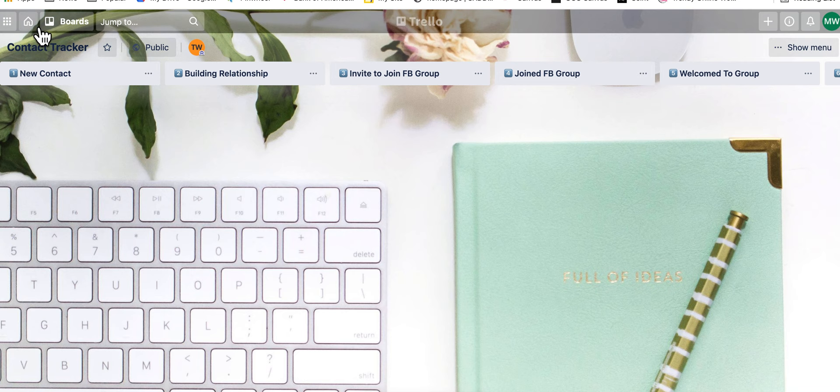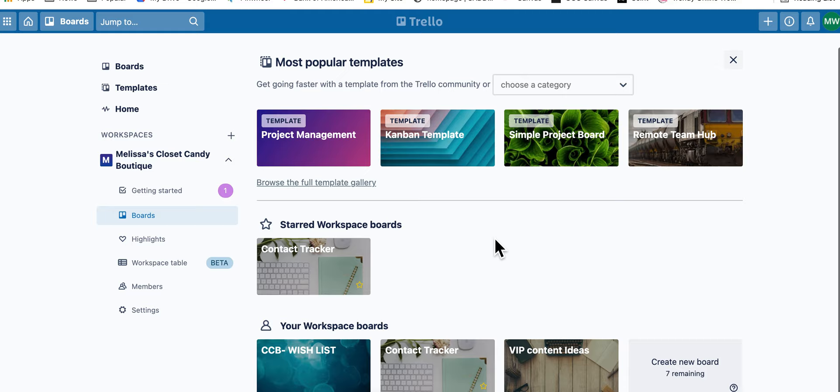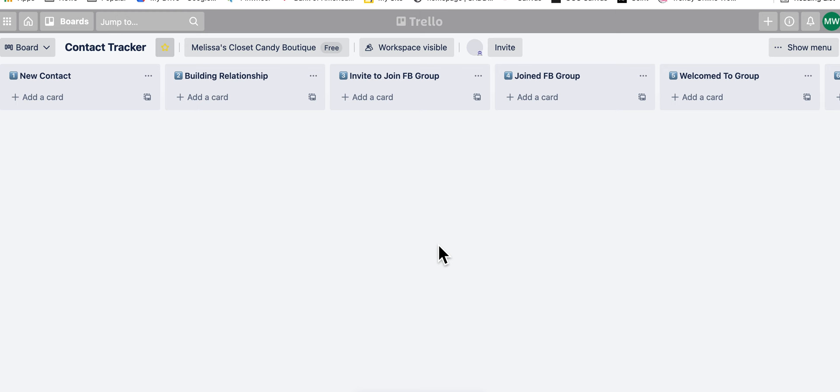And then when you go to your board, so now if I go to Melissa's Closet Candy Boutique, I'll see my, I'll go here to my thing, and I'll see my boards. And now here is my content tracker, which is my board. That is the exact one she had, but now it's living in my space.